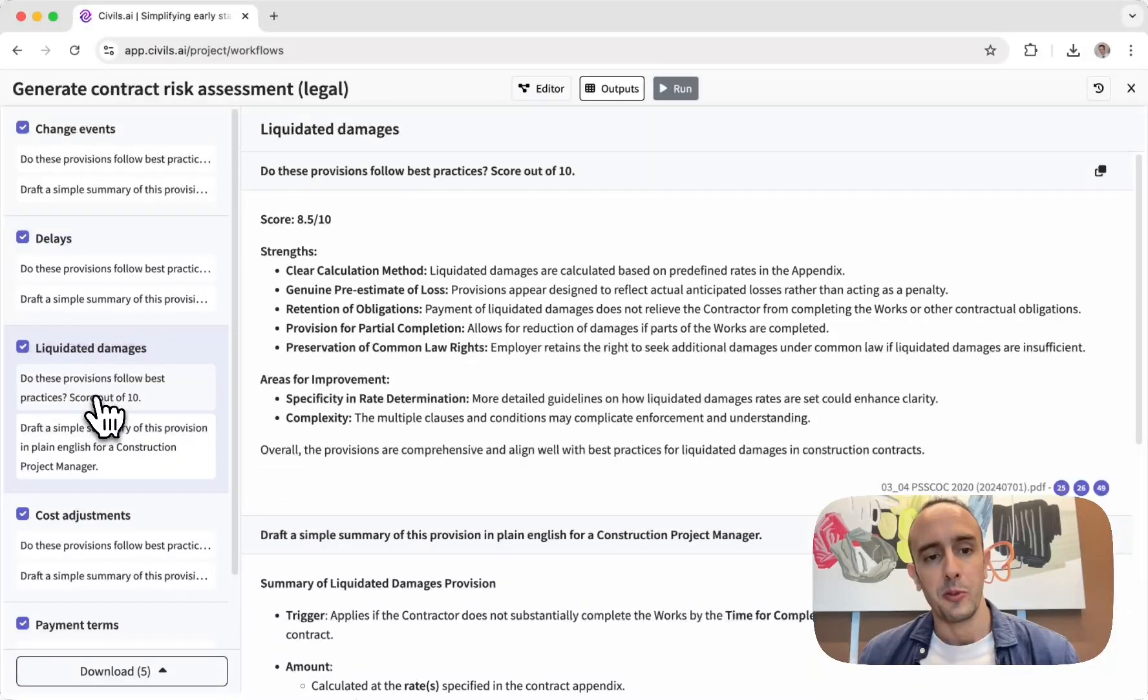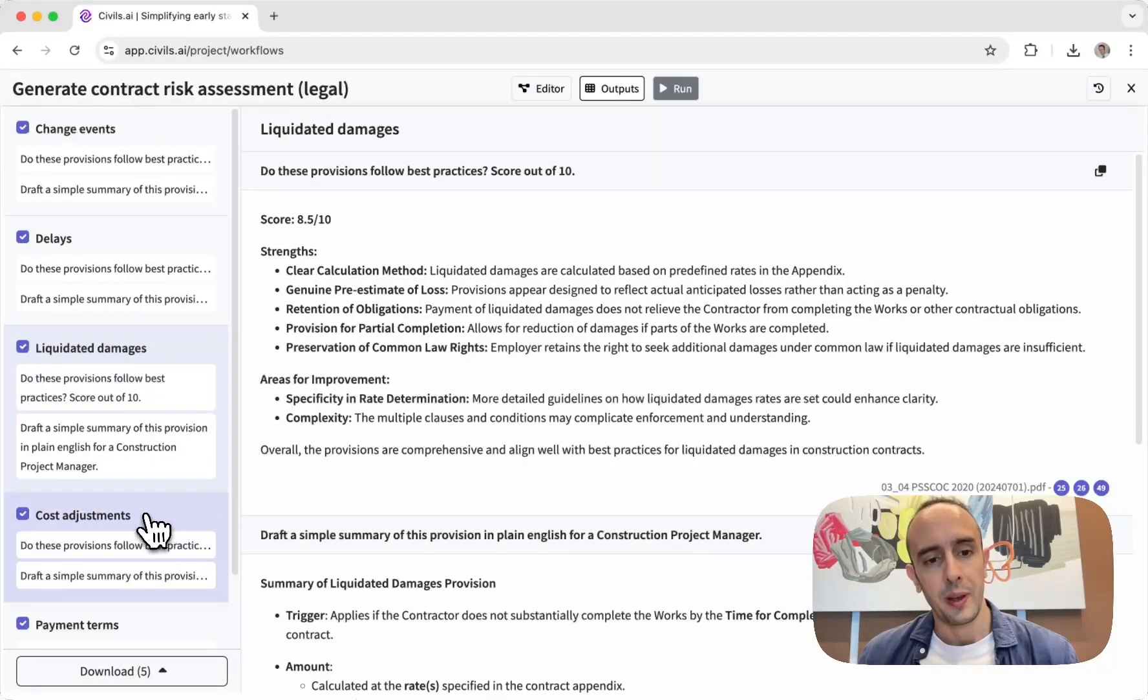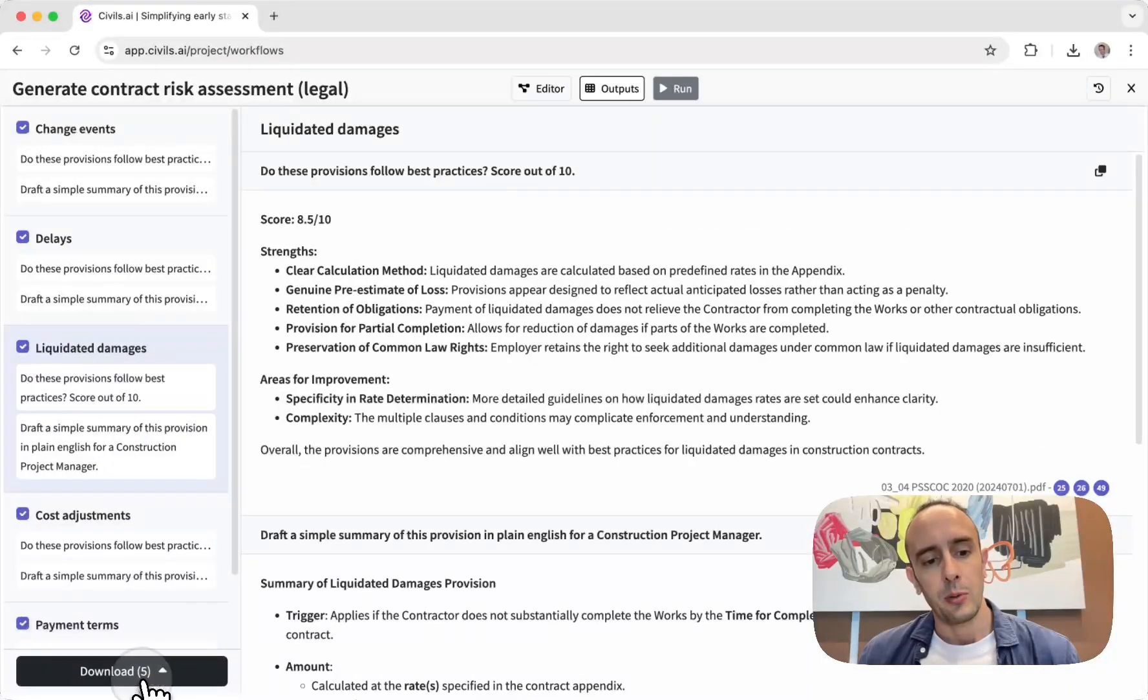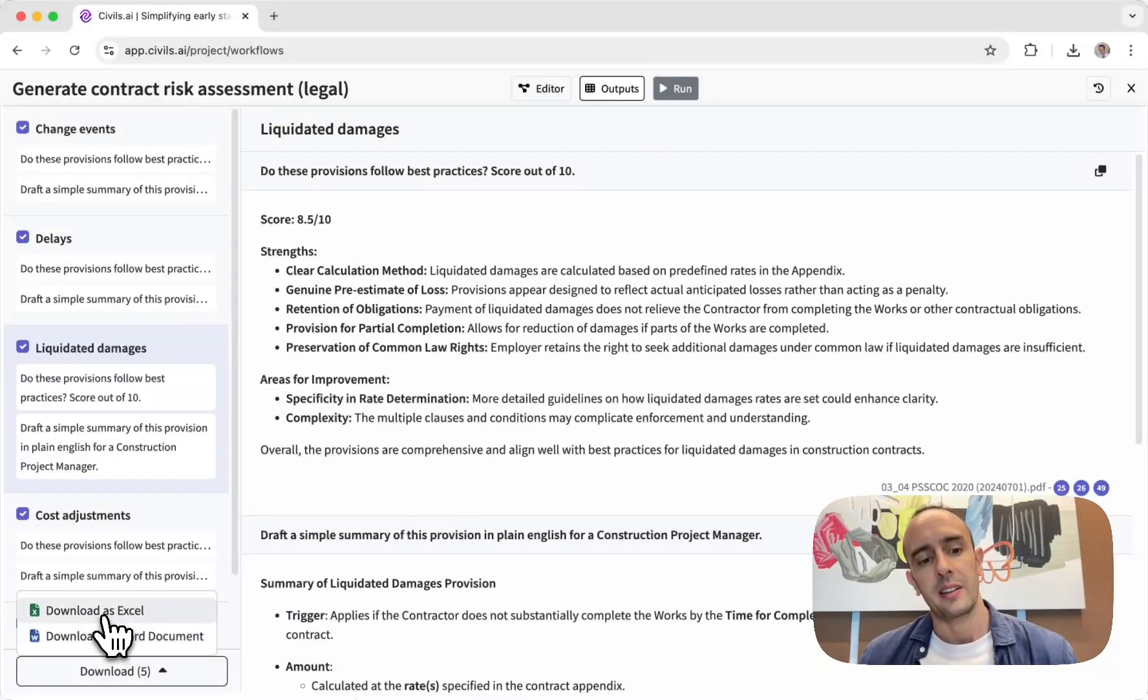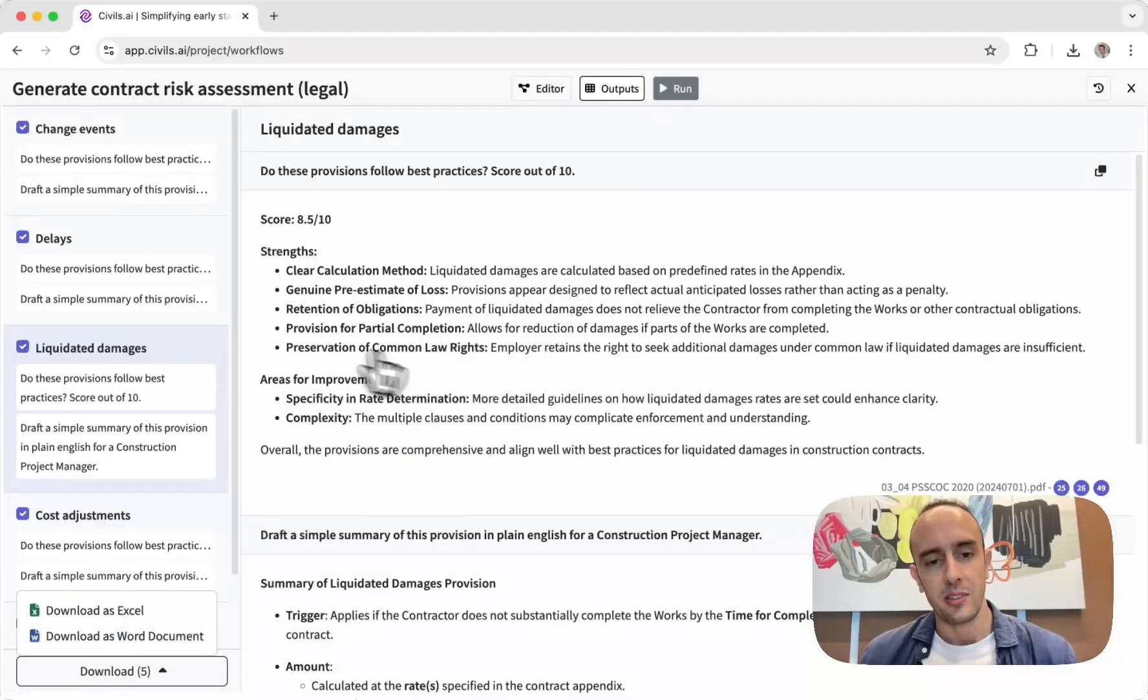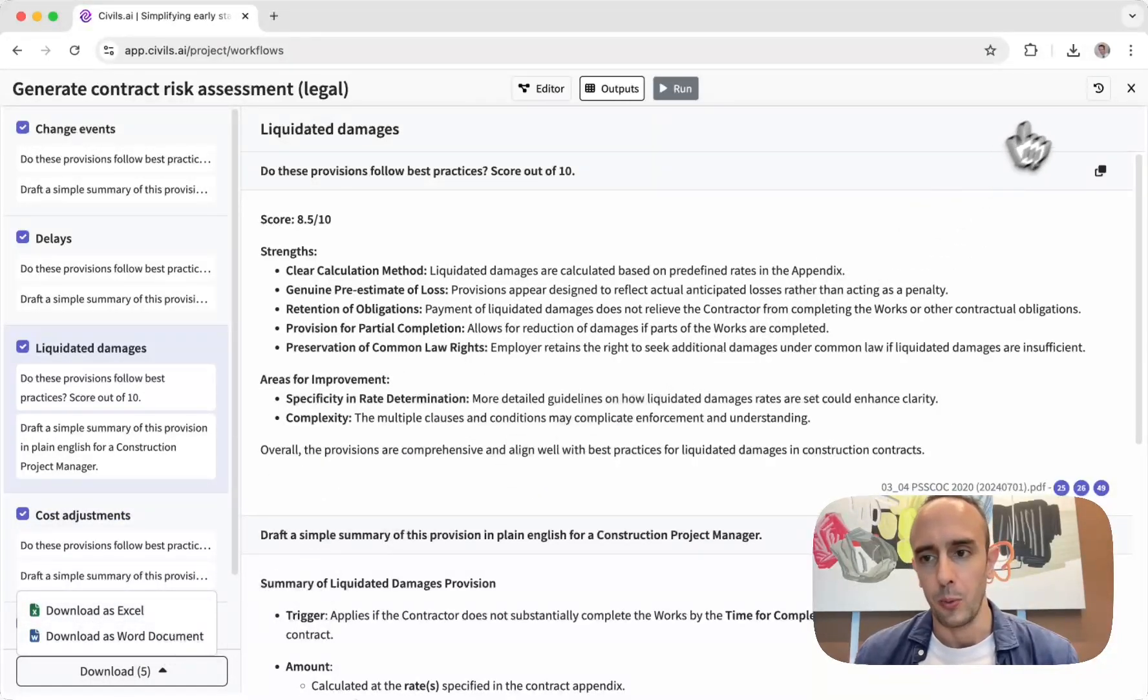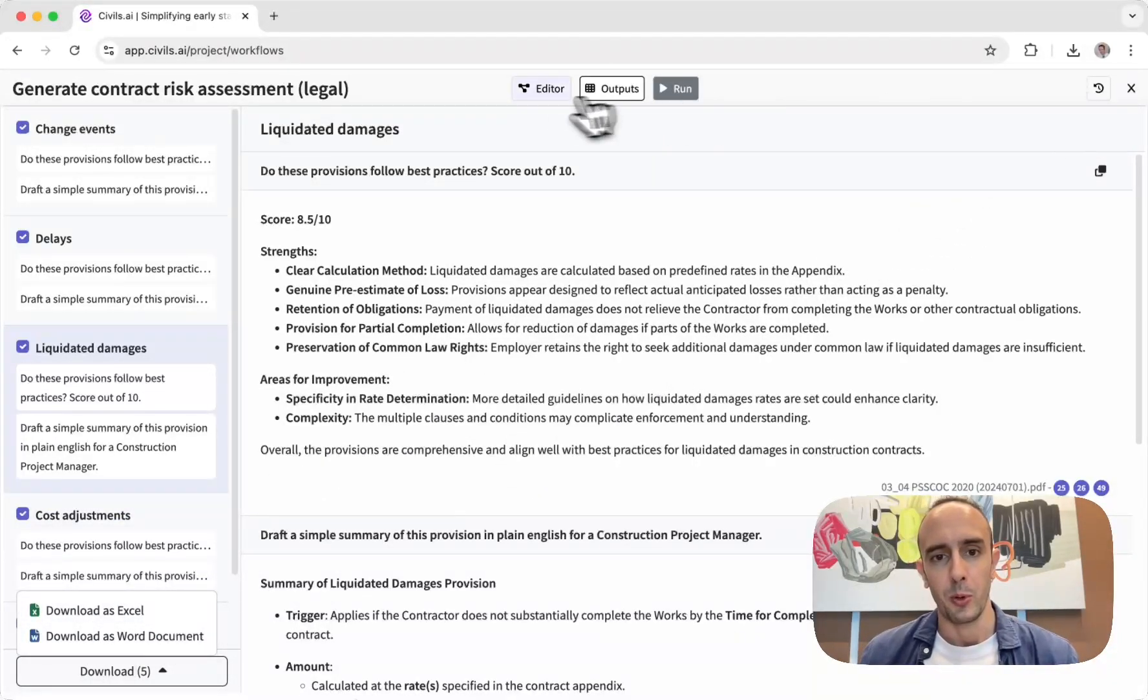And then basically you can download this as an Excel or a Word document. In this case it's not really tables so probably a Word document will be more useful if you want an output.